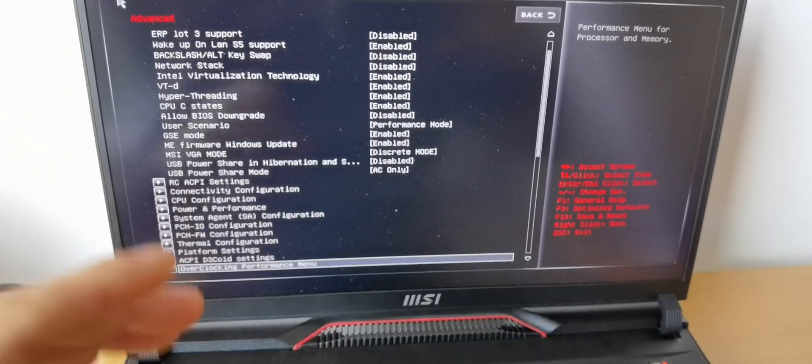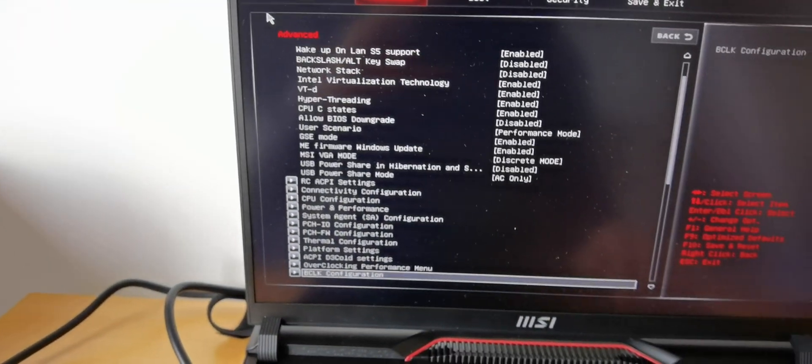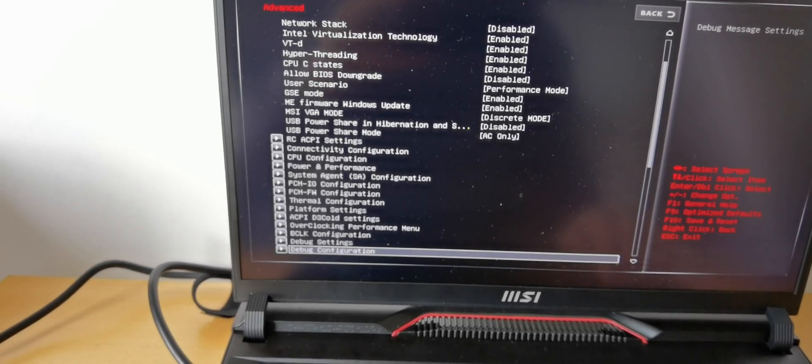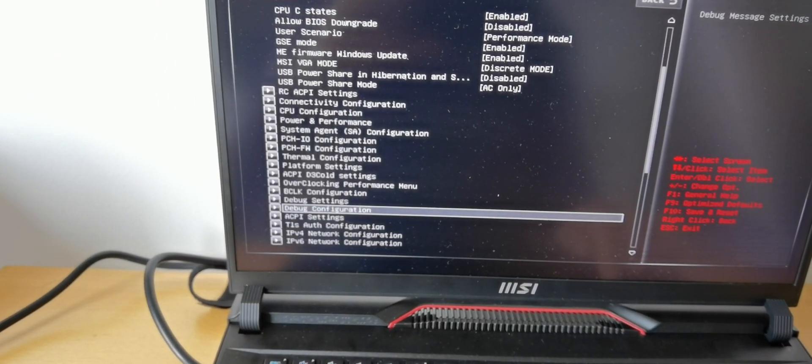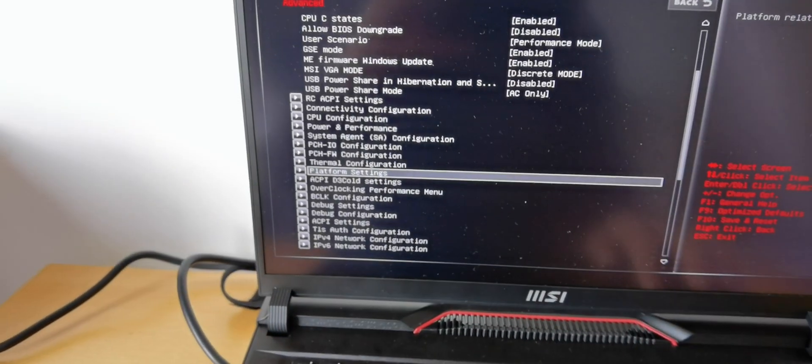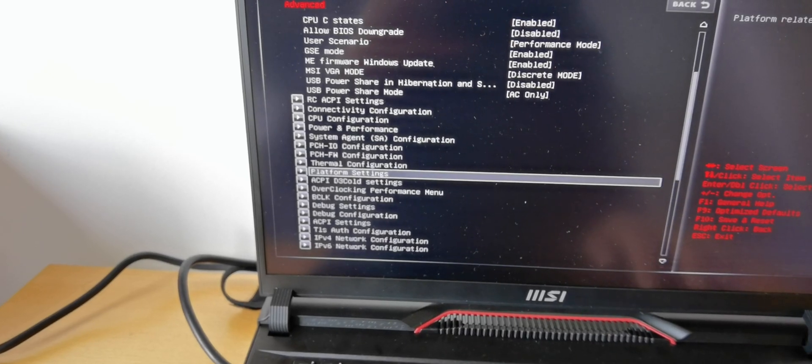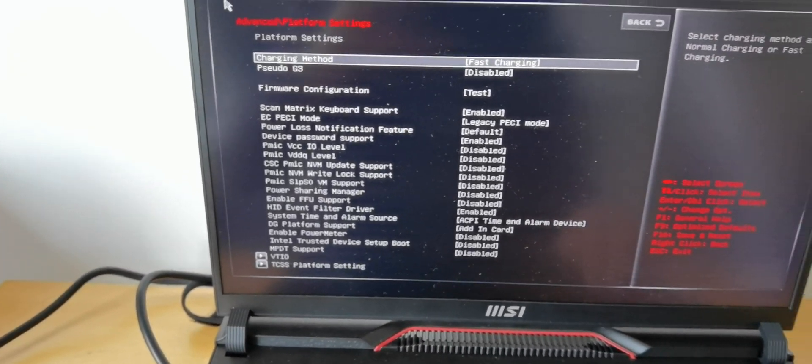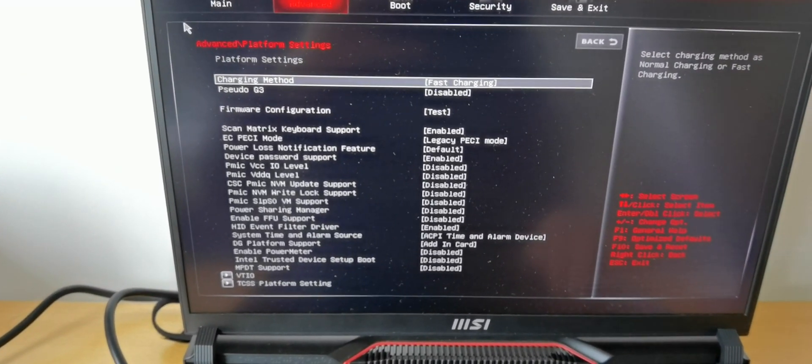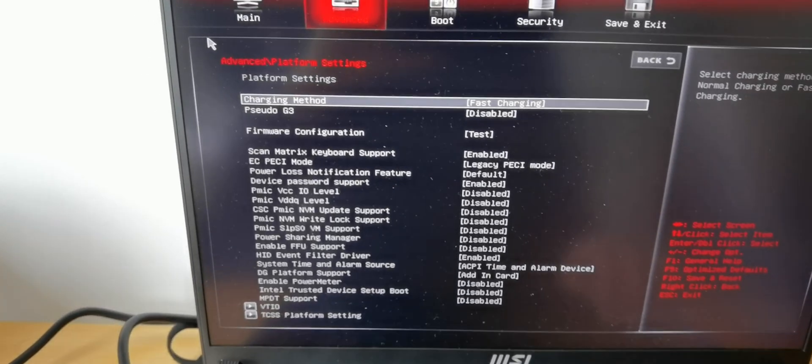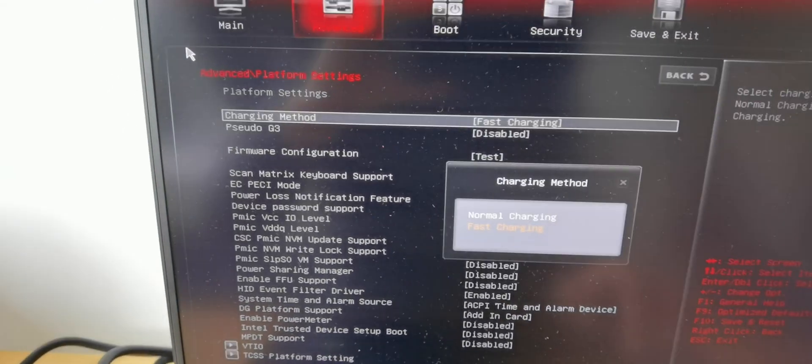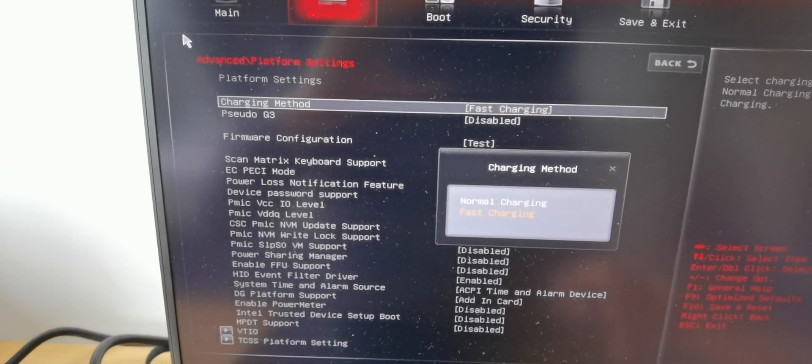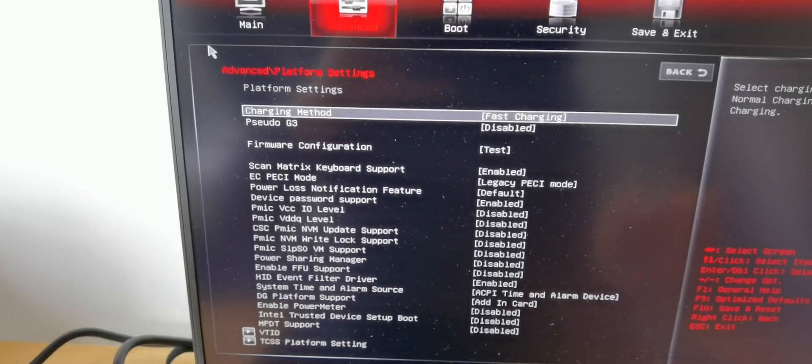And to have fast charging for your battery you have to go to platform setting, by charging the battery a bit faster than normal. So normally it's gonna be like this, but you have to do this.